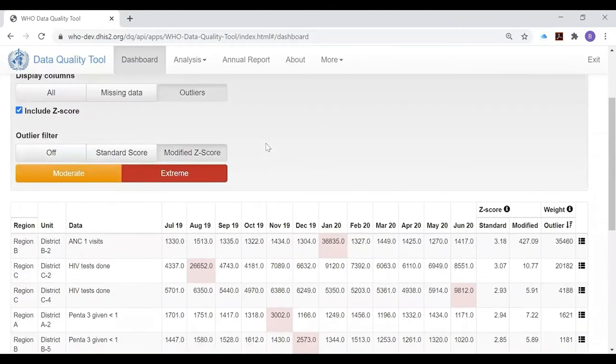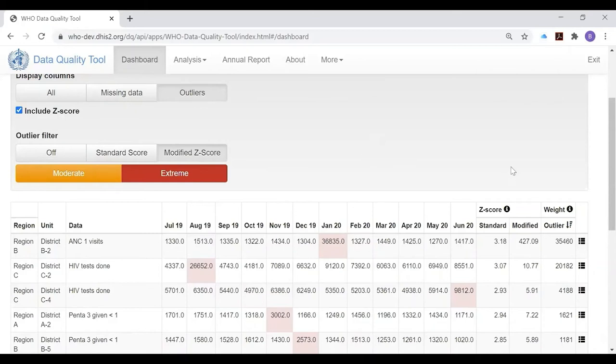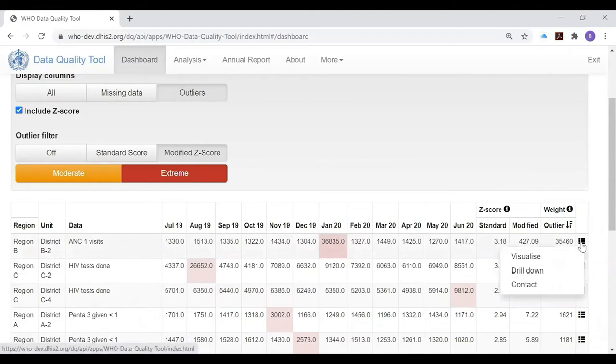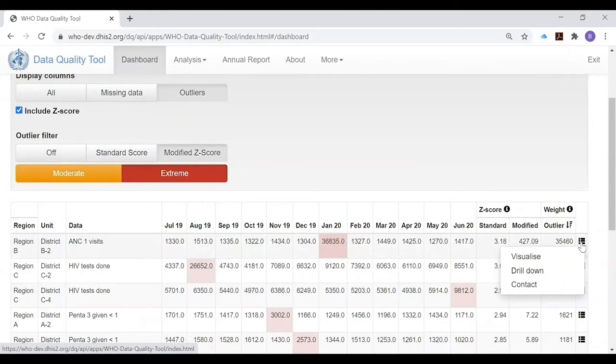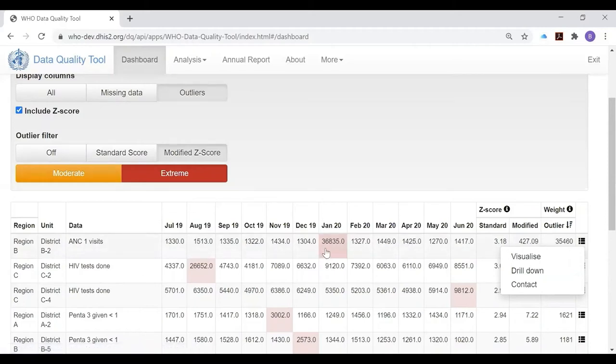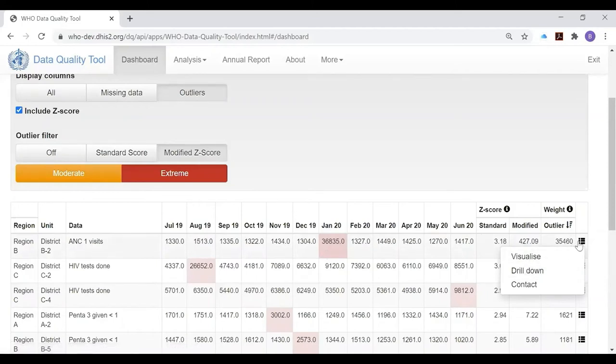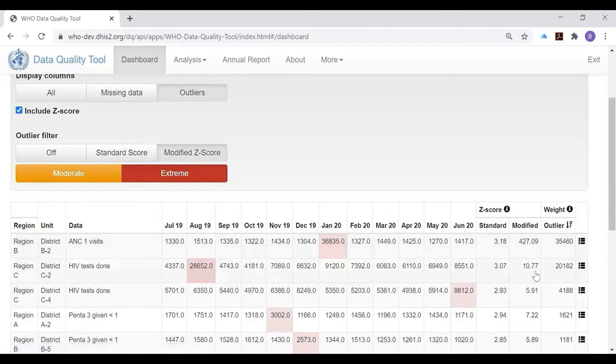Notice that there is a much smaller results table when we limit it to rows with a modified Z-score of greater than five. There's one other thing that you can do with the outlier page of the dashboard, and that is you can drill down. At present, each row shows you the values for the district, and we may want to know which specific health facility or health facilities is responsible for this extreme outlier. To do that, we click on the menu at the end of the row and select drill down.